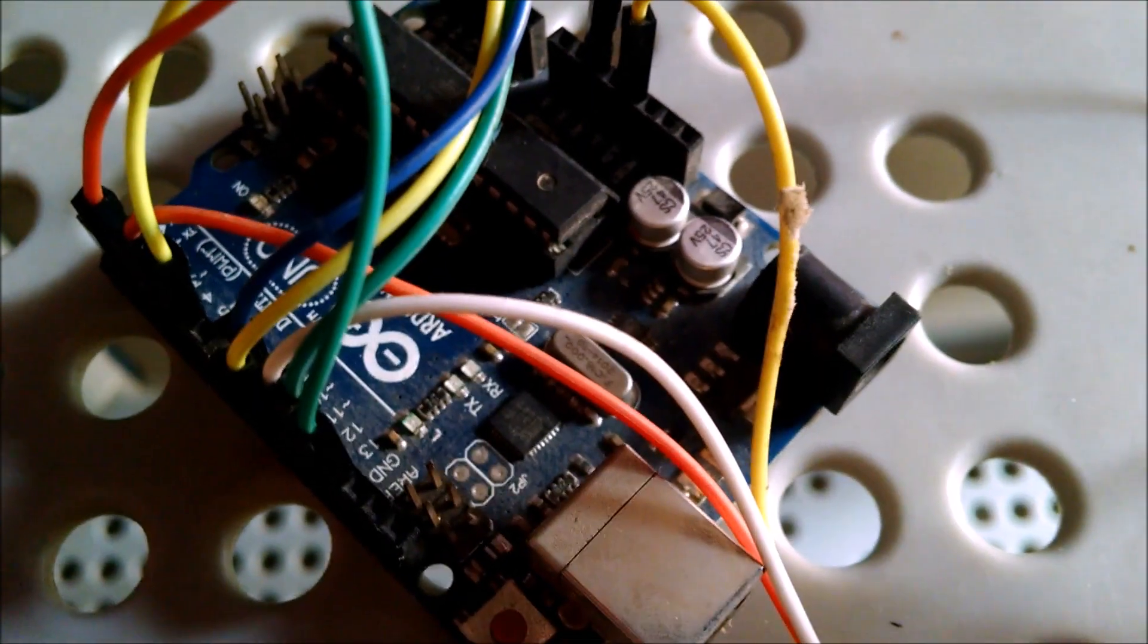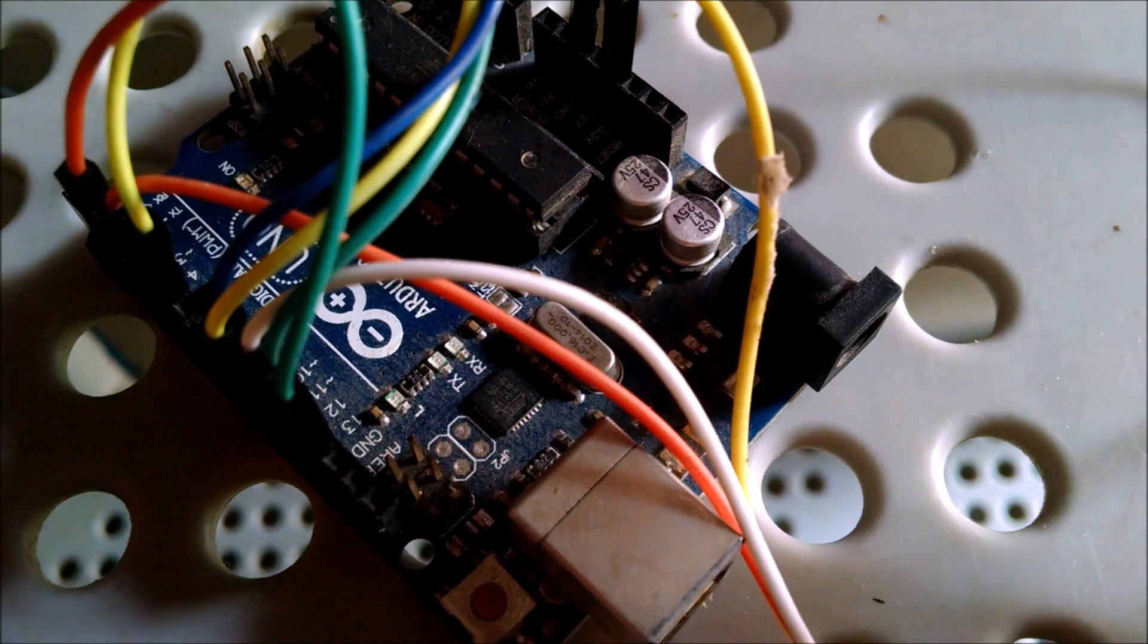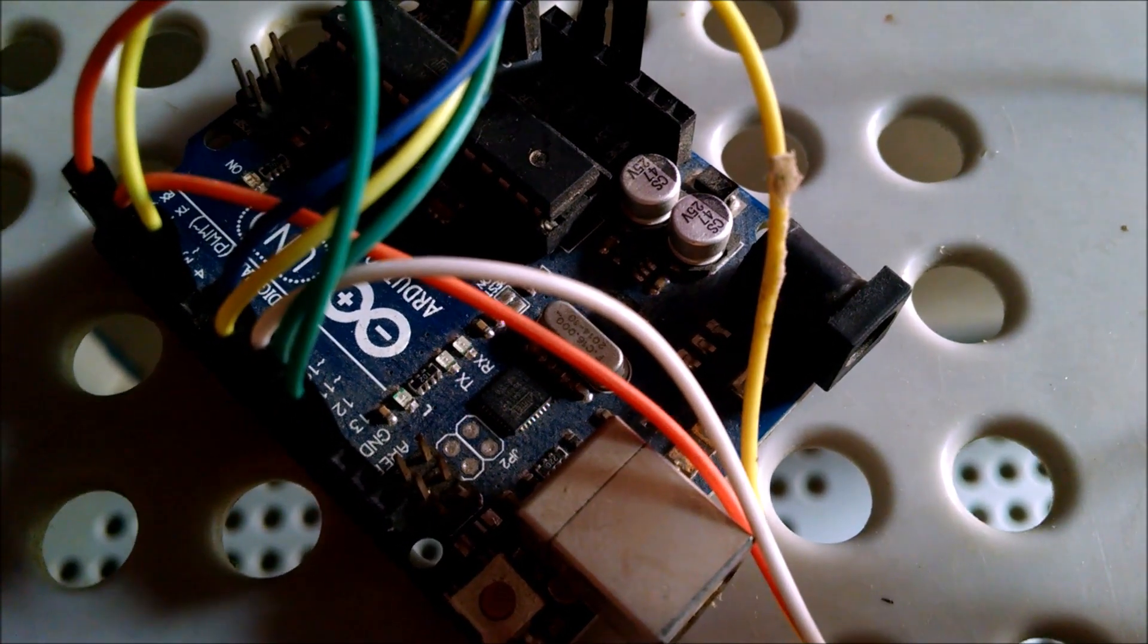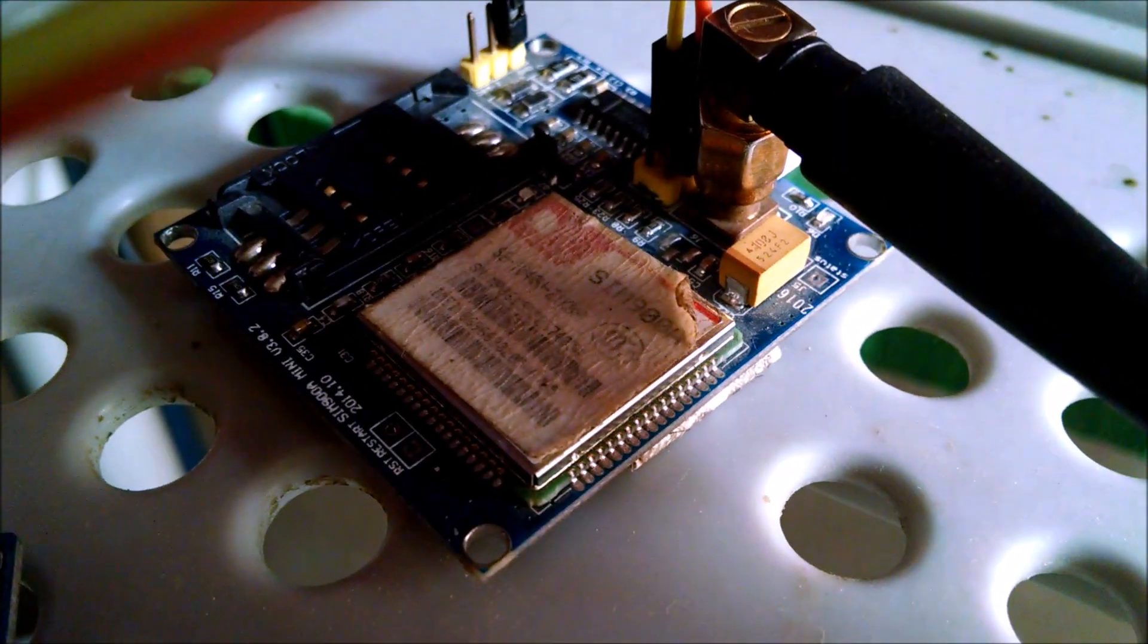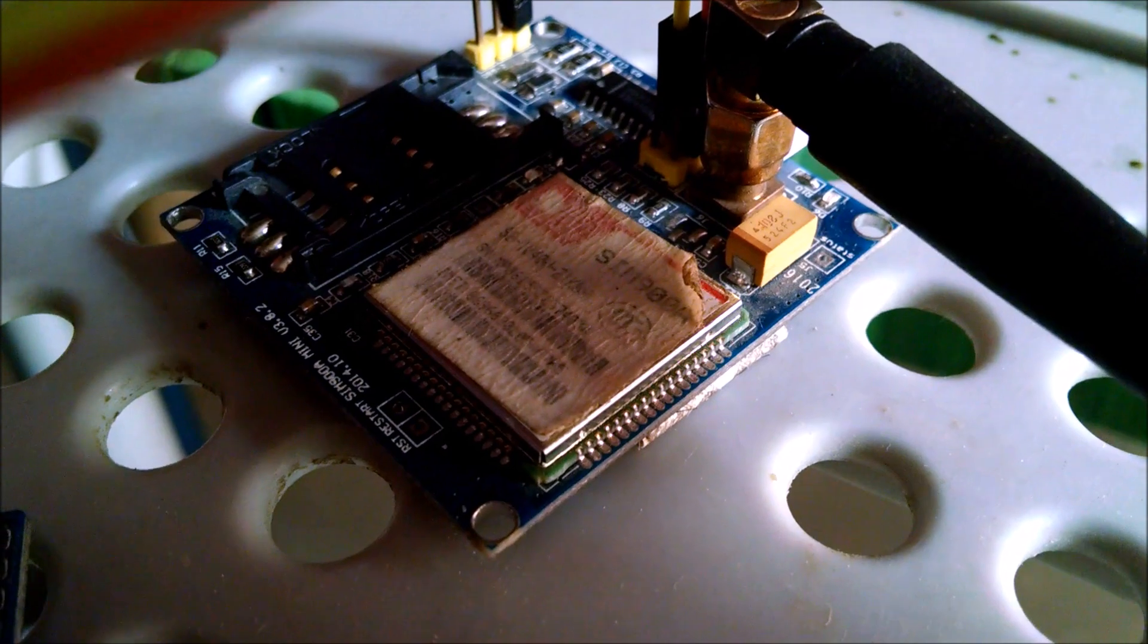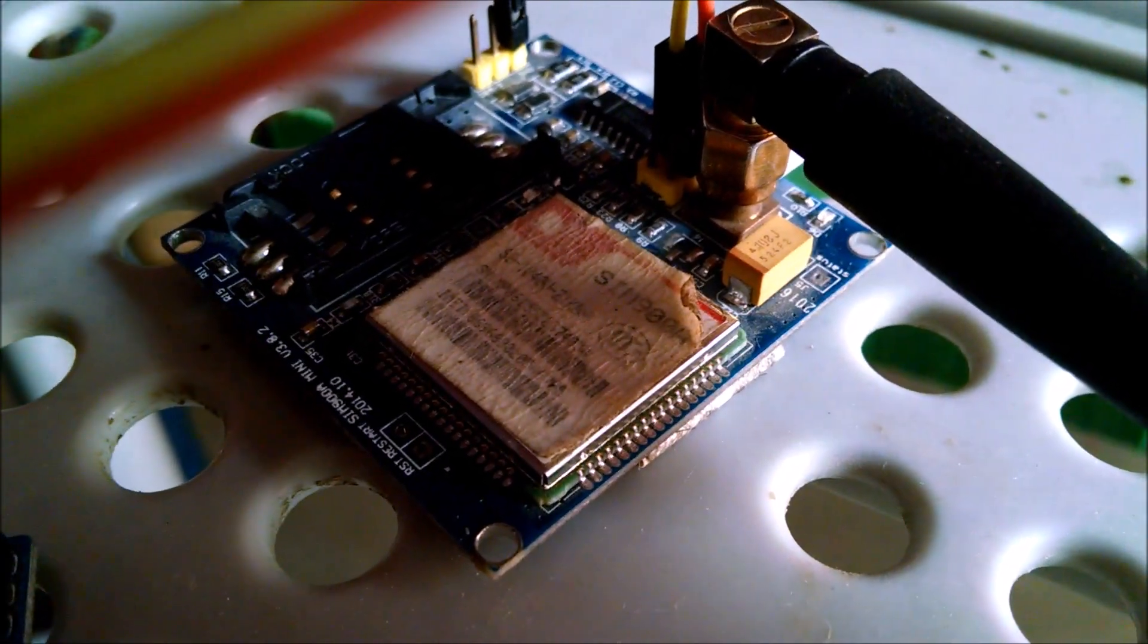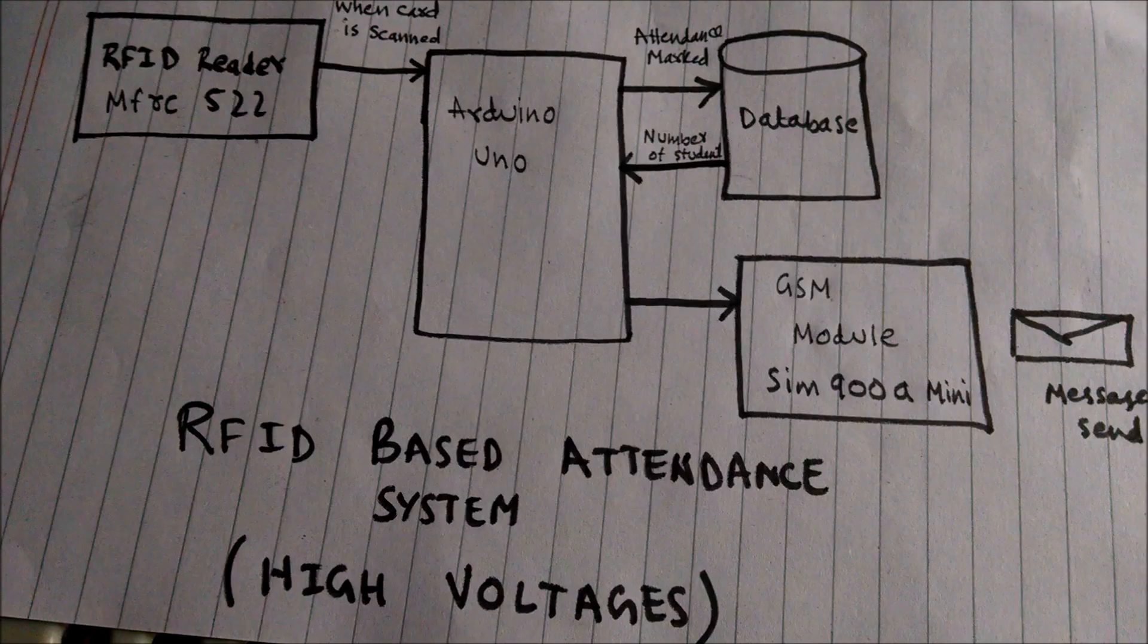Arduino UNO which is working as the brain of the system, GSM module SIM900A mini which is used to send the messages, and RFID cards which have unique identification for each card.